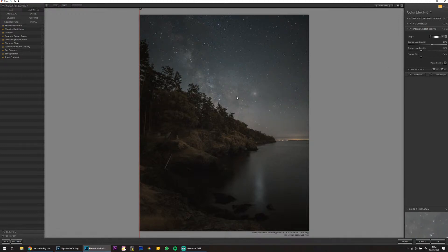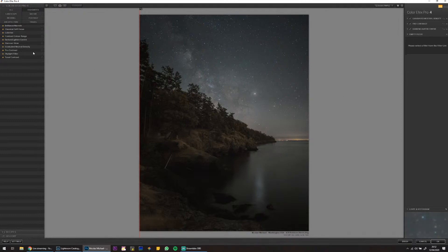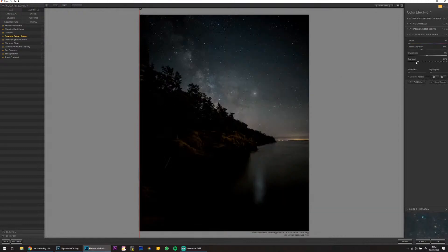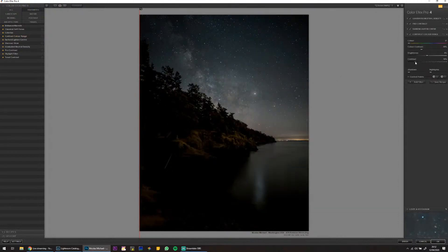Not that much darkening. That looks good. Then I'll check the Contrast Color Range — I really like this filter.